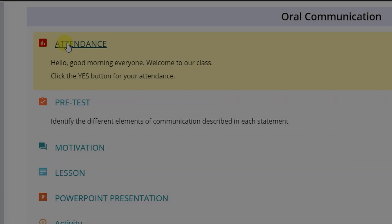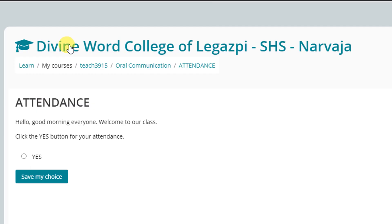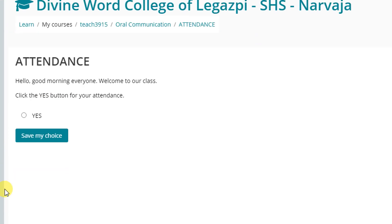This is a choice. If you have an activity that has this icon, it means that there is a simple survey where a teacher wants the student to answer. Usually, it is being used by the teacher for checking the attendance.